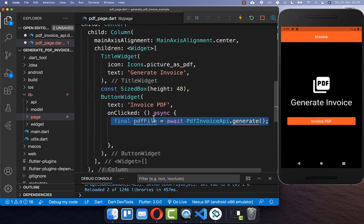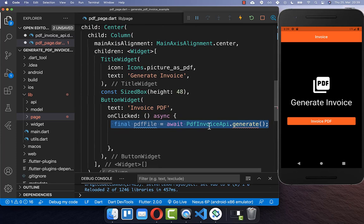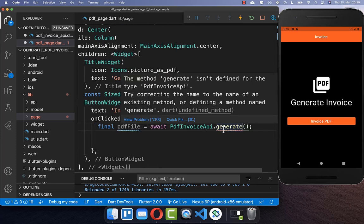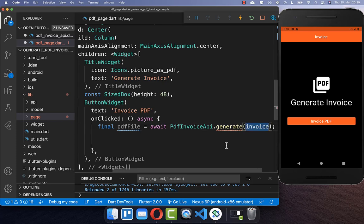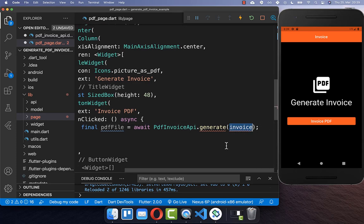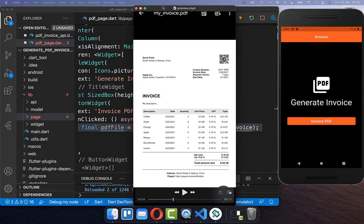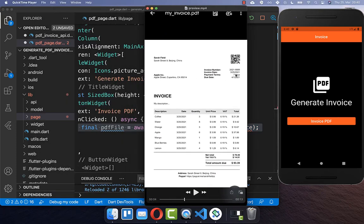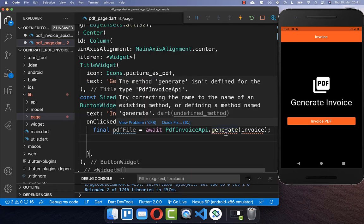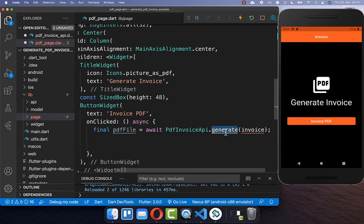If we click on this button, then we want to generate our invoice. To generate our PDF document, we also want to put here an invoice object inside. This invoice object will later hold all the data of our PDF document — for example, all the data you see at the top and also all of our list items. With this generate method, we want to generate our invoice as a PDF document and store this file inside our file system.